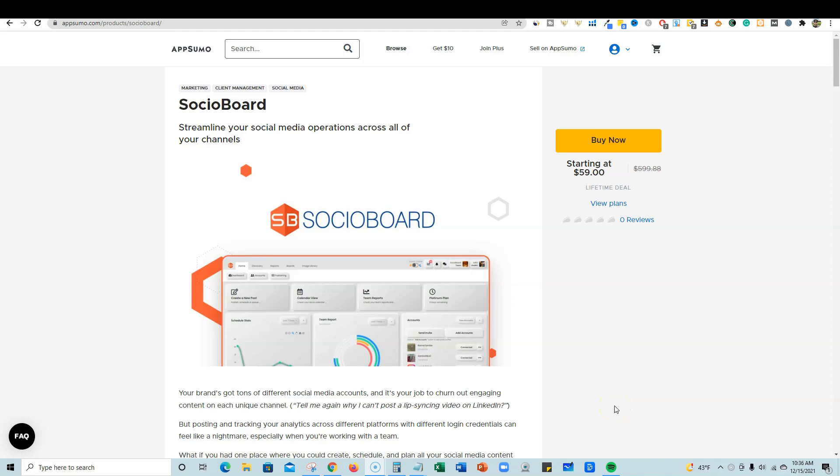Welcome, in this video we're going to be looking at Socio Board, a new product that hit AppSumo. You can pick it up right now while it's available starting at $59. This is a way that you can streamline your social media operations across all of your channels. This is a social media automation tool and scheduler and poster and all that kind of good stuff.